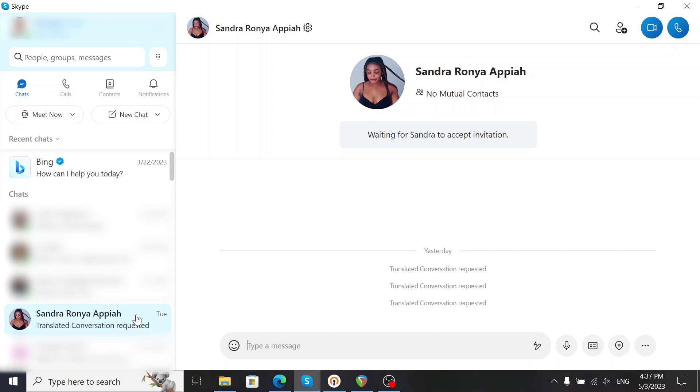As you can see here, there's a random user that interacted with me, but it makes it look like I requested a translated conversation with them.